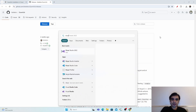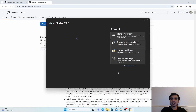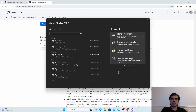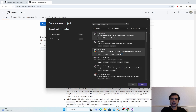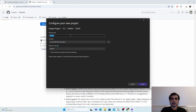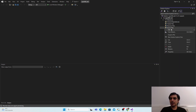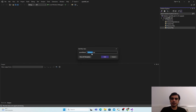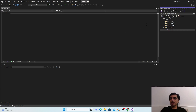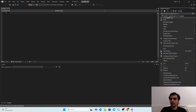Open Visual Studio 2022 and create a new empty project. Click Create a New Project, select Empty Project, click Next, name it QuantLibTest, and click Create. In the Solution Explorer, right-click on Source Files, go to Add > New Item, and add a C++ file named test.cpp.